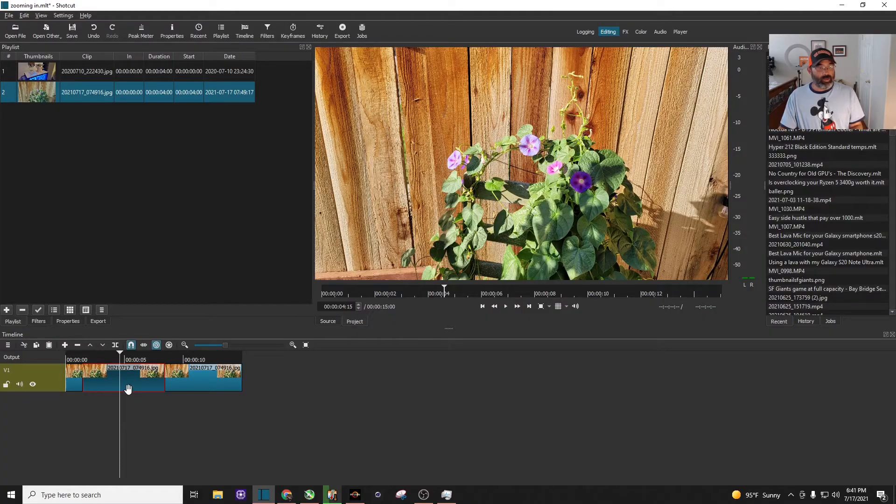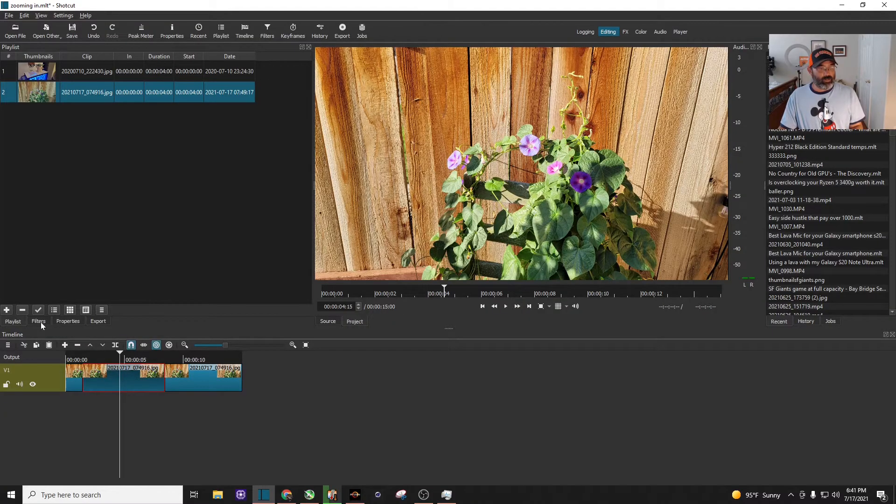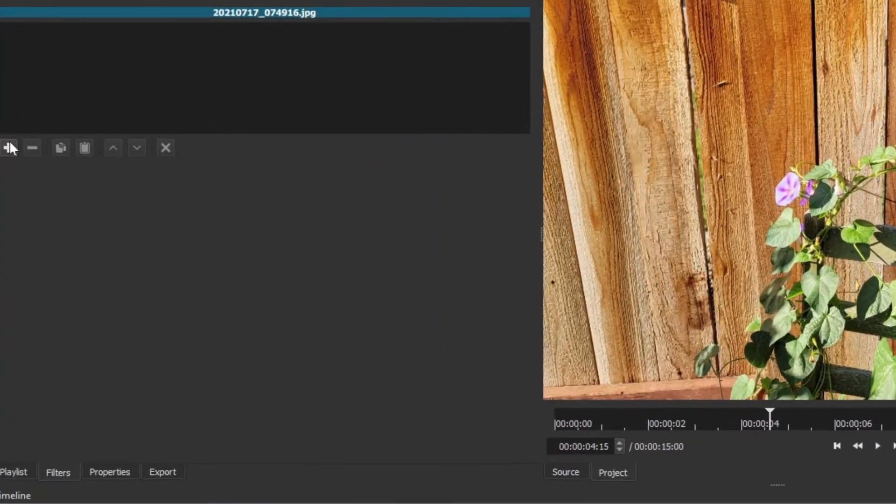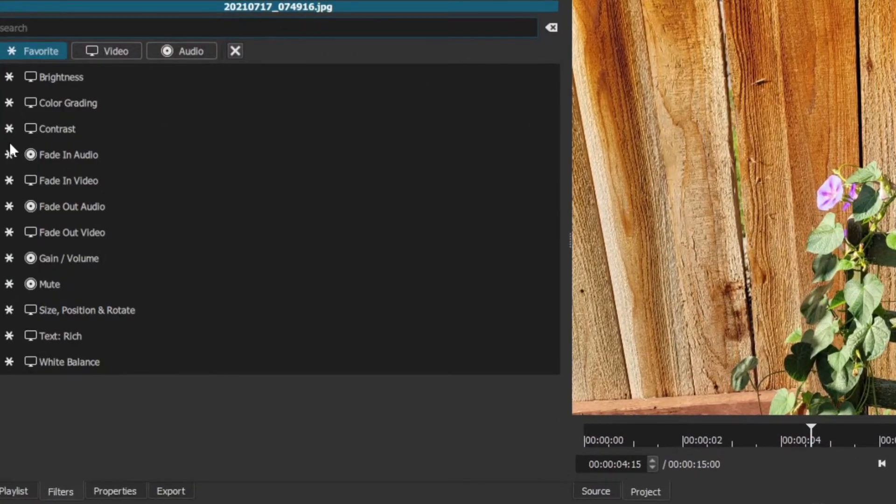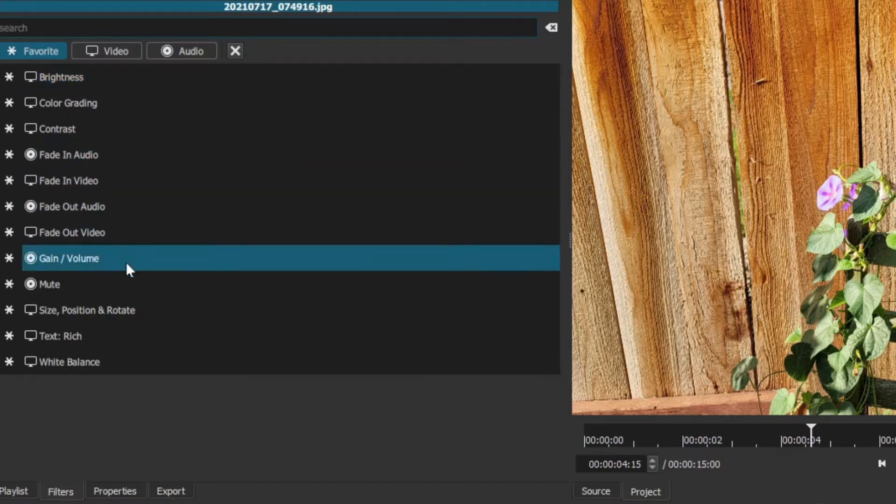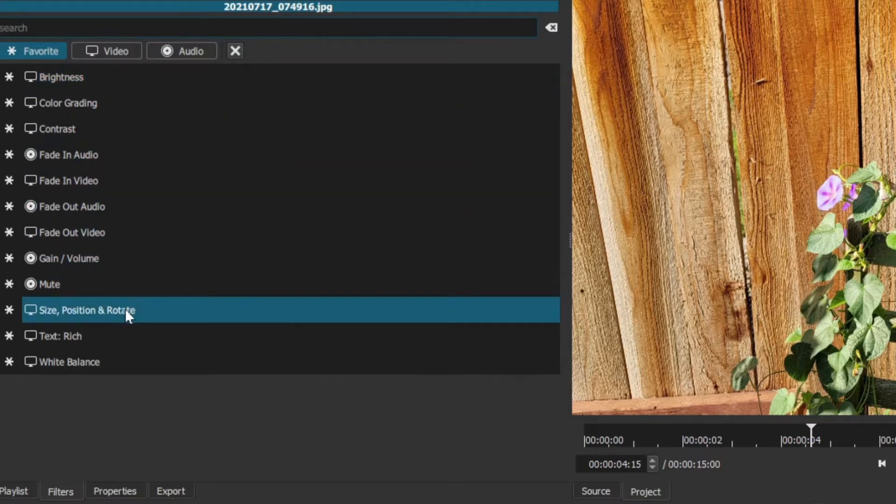Next, we need to go to Filters. Click on the plus sign and search for Size Position and Rotate. Mine happens to be in my favorites right here, so I'm going to go ahead and click on it.